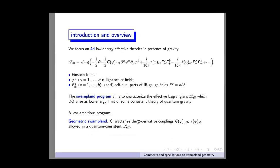Let me recall the situation. I focus for convenience on 4D low energy effective theory, so I have a Lagrangian of this form. The Swampland program wants to characterize which couplings you need to have here for the effective Lagrangian to be the low energy limit of some consistent theory of quantum gravity. In particular, we can focus on the two-derivative couplings G and tau — the kinetic terms of the scalars and the vectors — and ask what properties they should have in order for this effective theory not to belong to the Swampland.